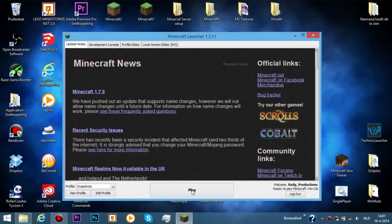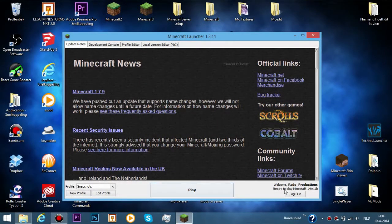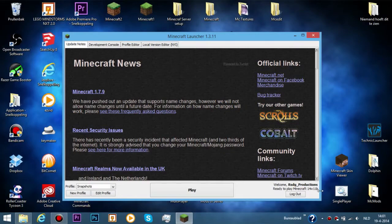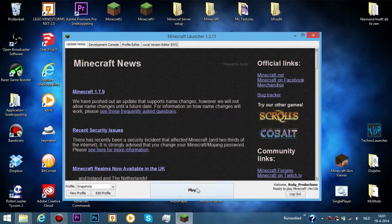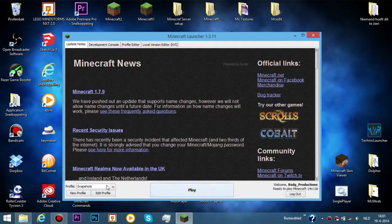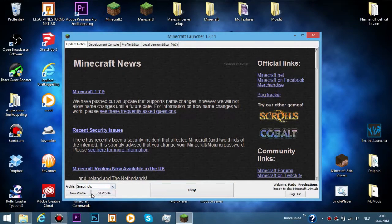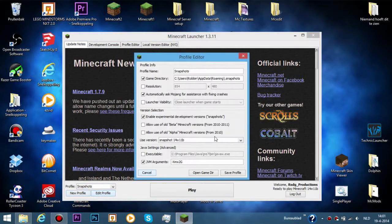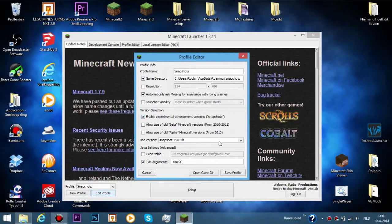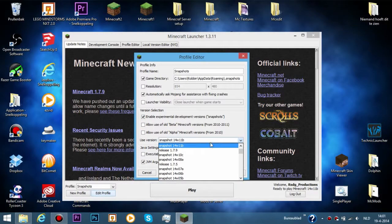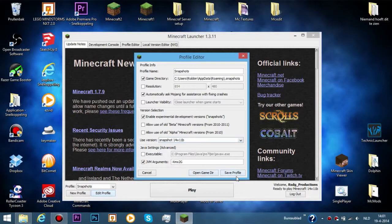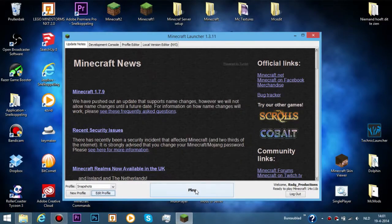A quick reminder for you guys is that you need to be at least in snapshot 14w11b, otherwise it won't work or at least parts of it won't work. You'll get crashes and things like that. Just go to edit profile and then enable experimental development versions and then press snapshot 14w11b, save profile and play.